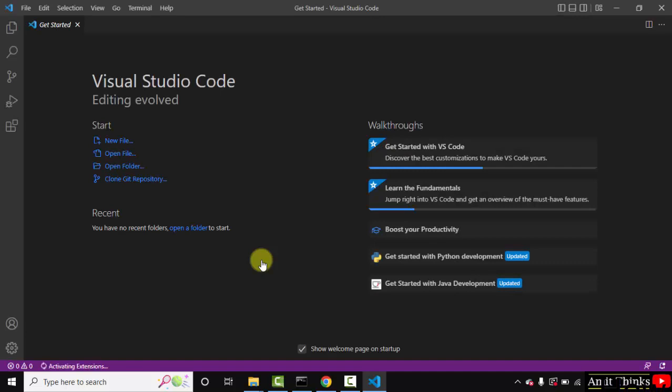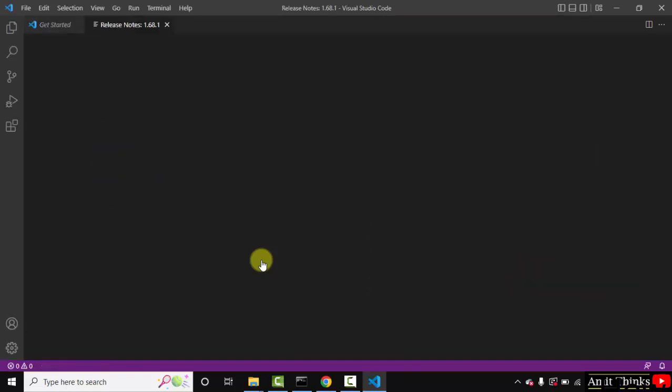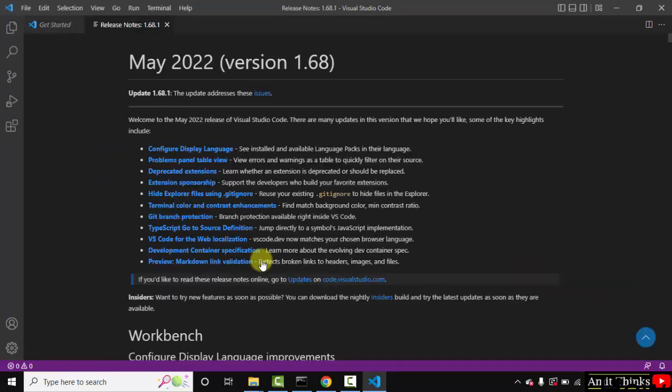Now it restarted. On restarting, it automatically updated it to 1.68. That is the current version.